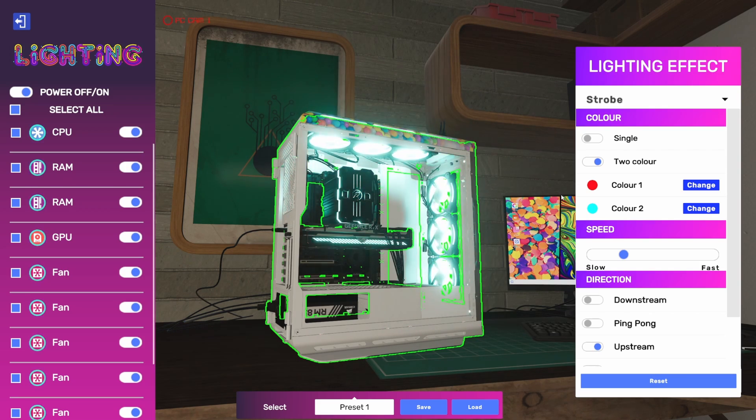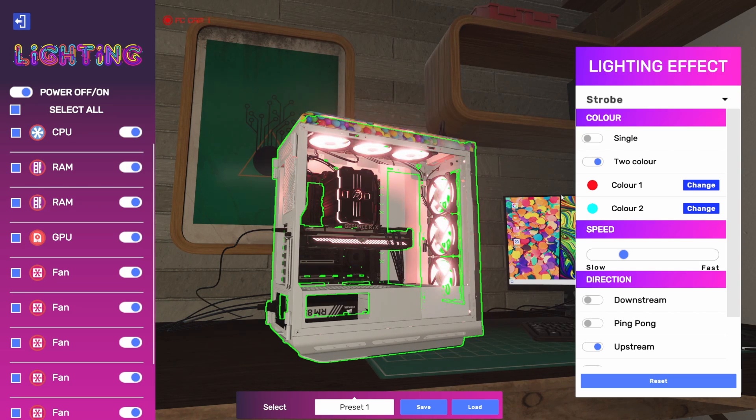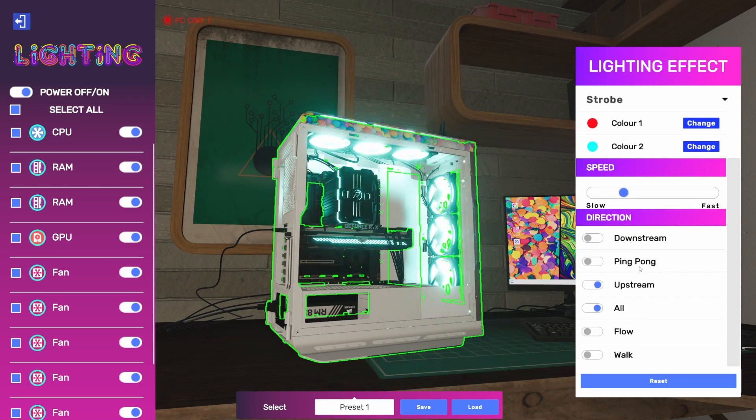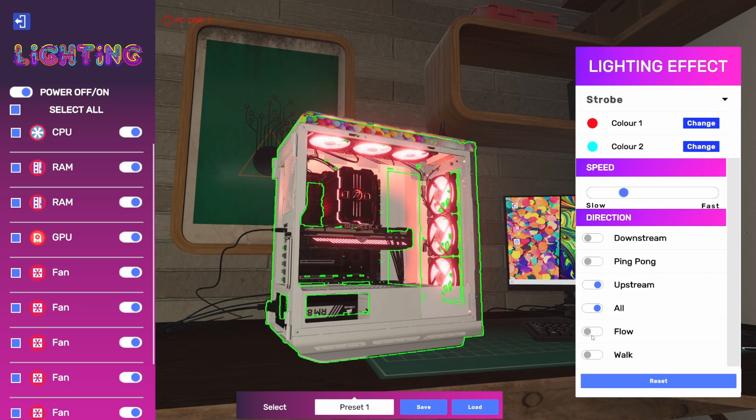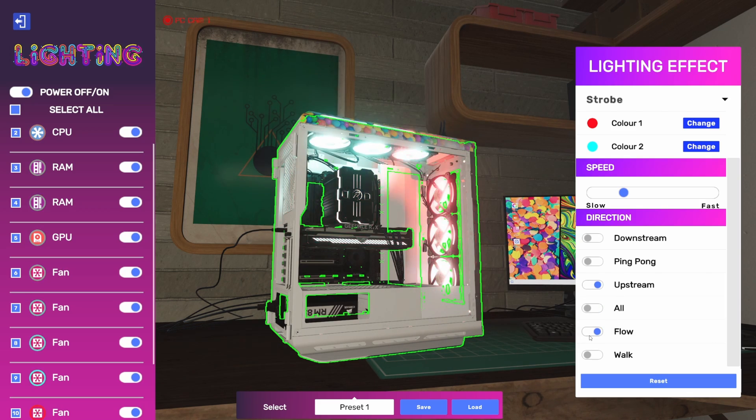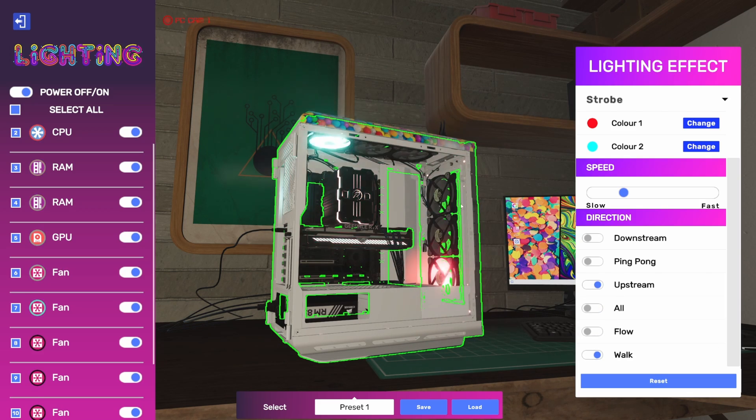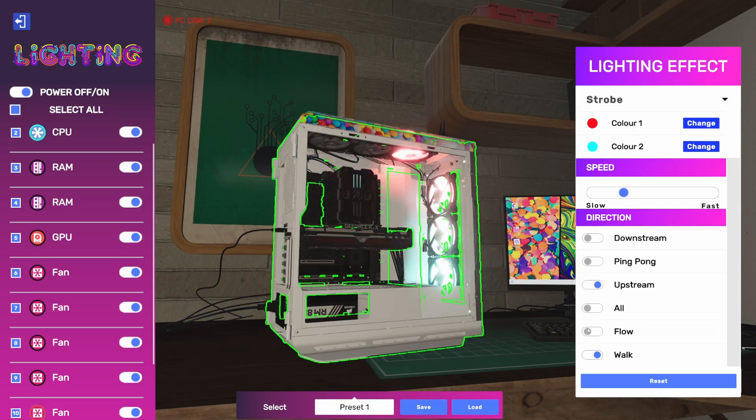And we get all those direction options that we had back on the rainbow as well. So we can actually walk this effect around, or we can flow the effect around and create a pretty neat looking effect on our RGB.